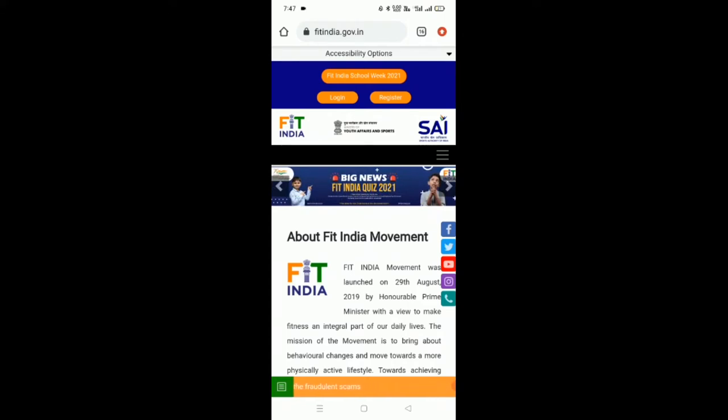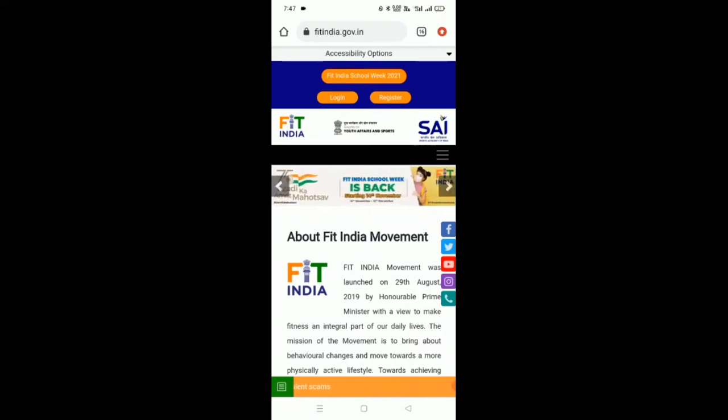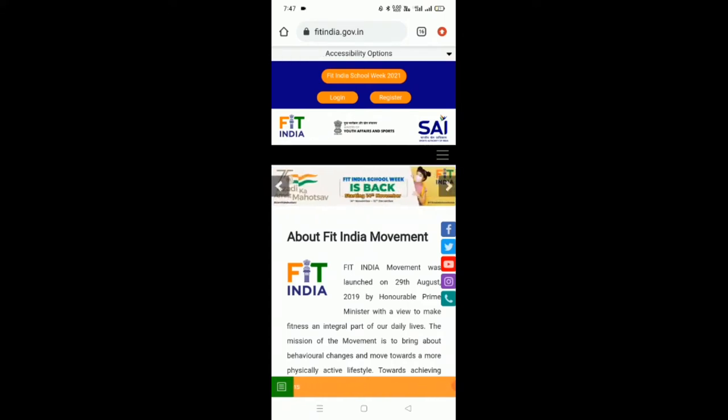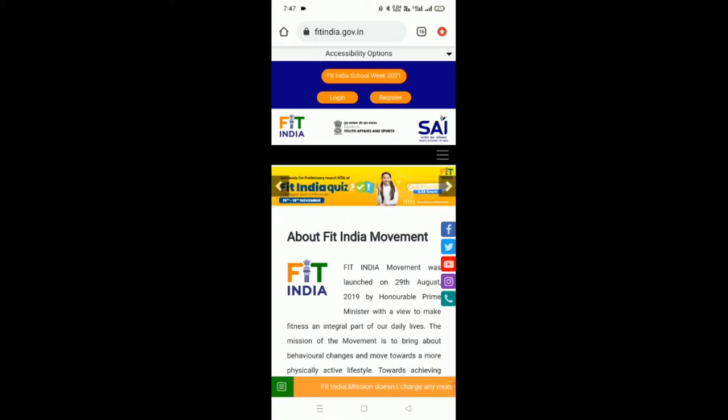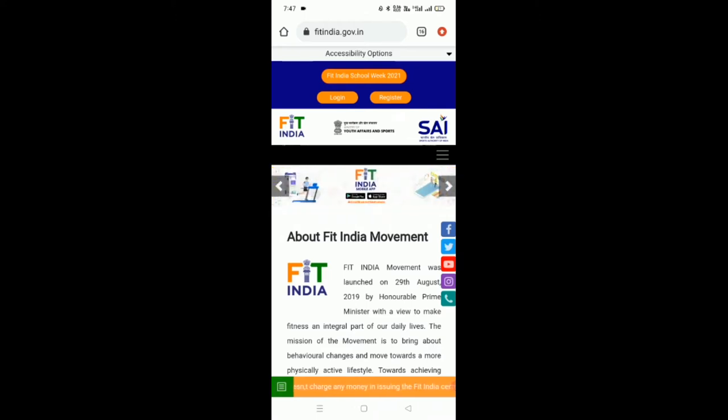As we all know, the Government of India in association with Samagra Siksha has started Fit India School Week activities starting from November 14th to December 12th.